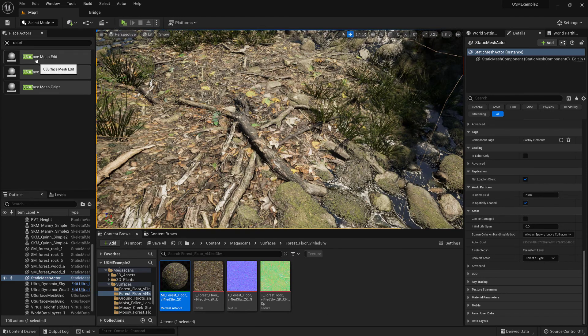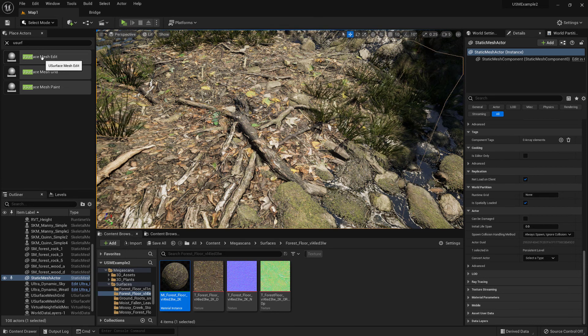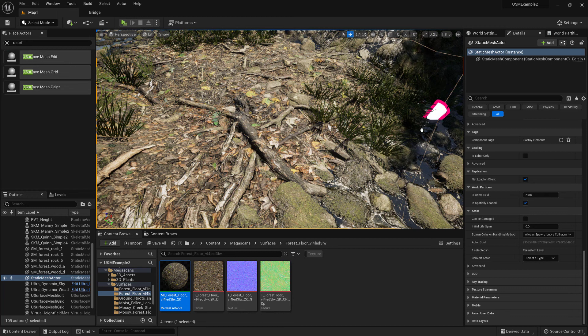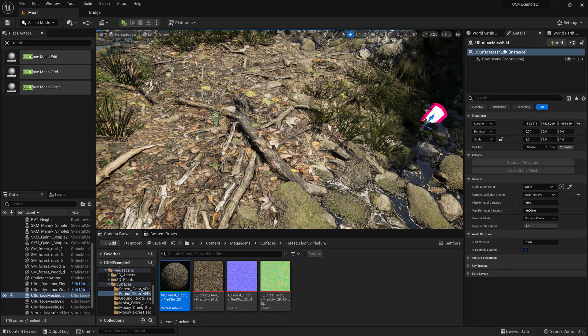You can also use usurface mesh edit, which is a new tool added in version 1.3.